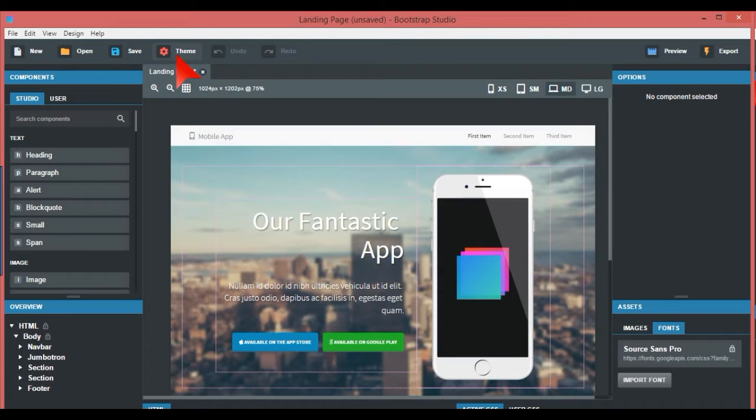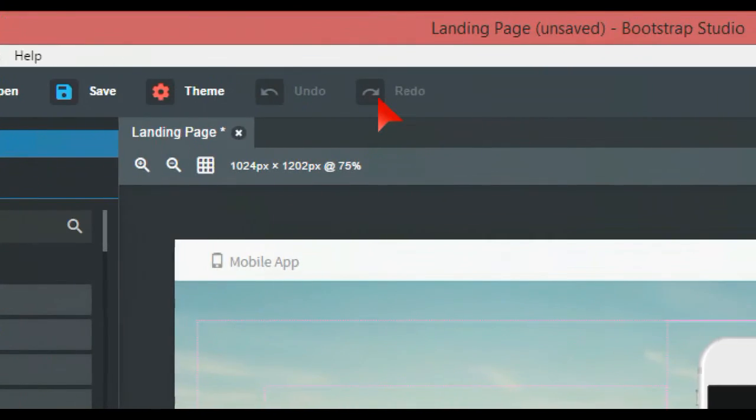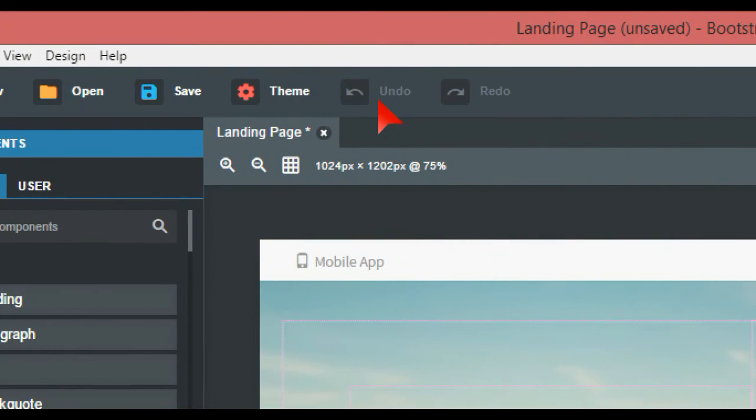The themes, this is an interesting one. Just while we're on there, undo redo, they'll highlight when needs be. Themes, this is something what, this is in by default.